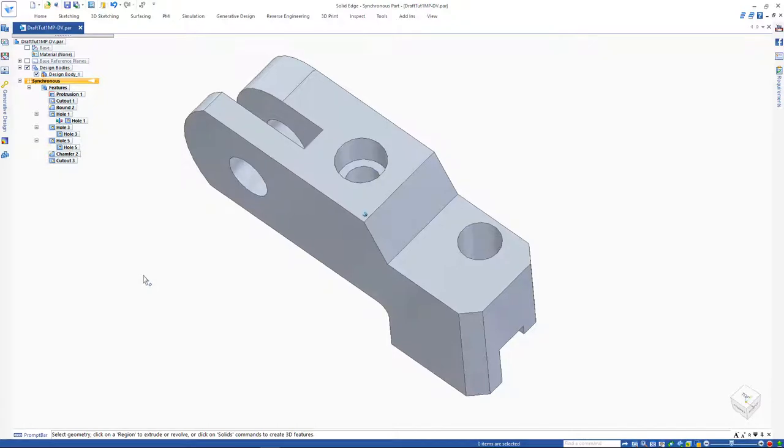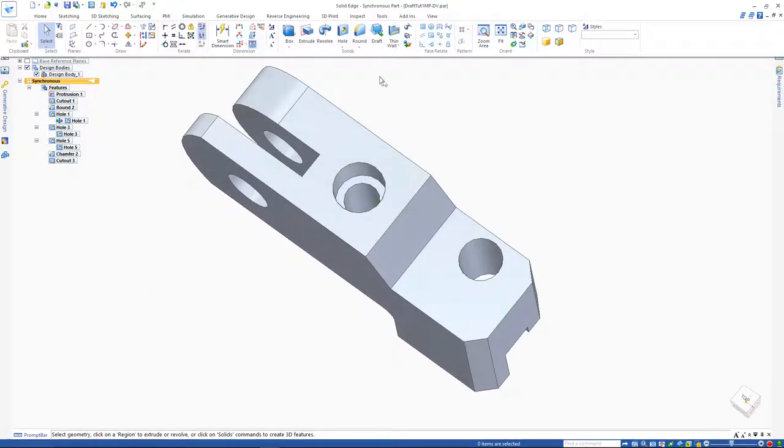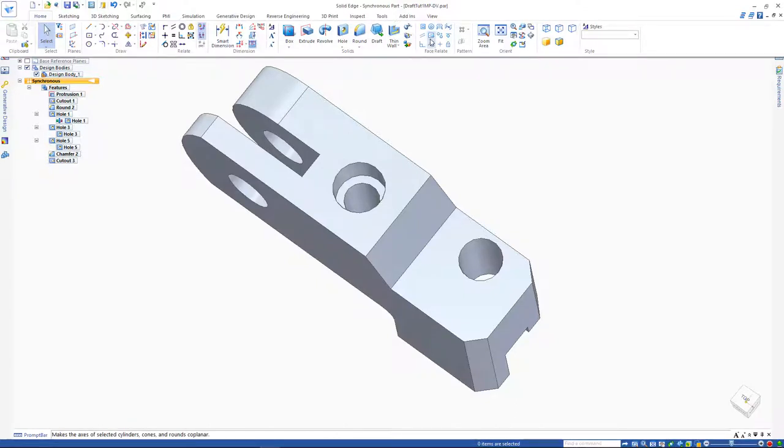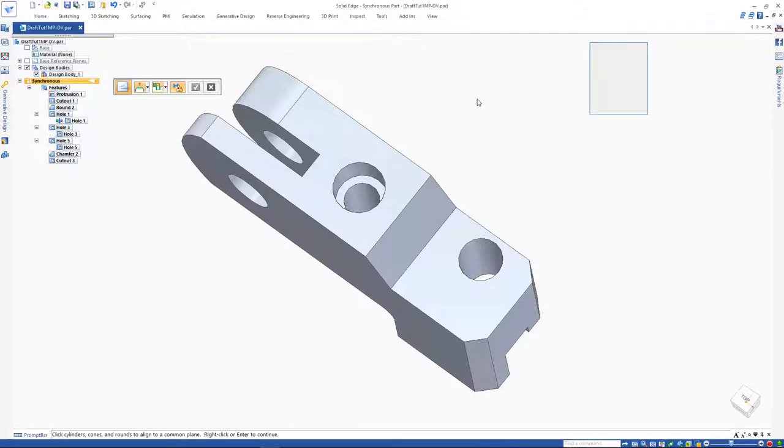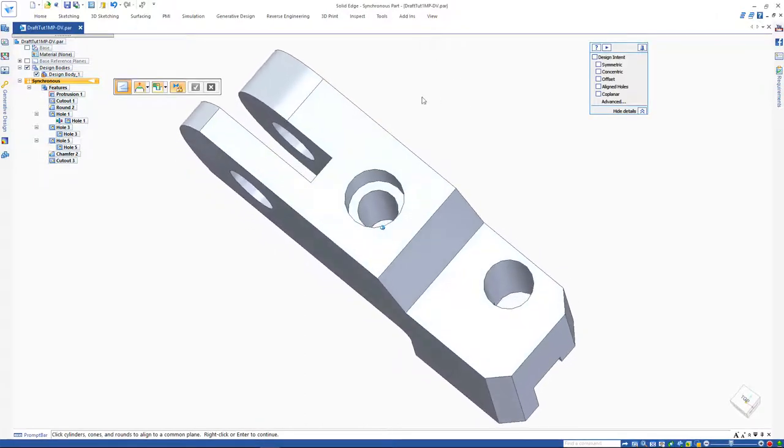However, the question still remains on how we will make the changes without a sketch. That is not a problem as Solid Edge has face relate commands for easy modifications on the fly. We have the option to make face relate commands in Solid Edge temporary or permanent.